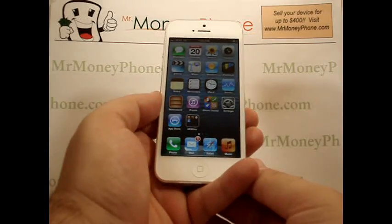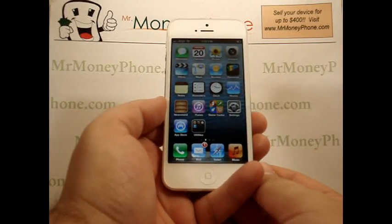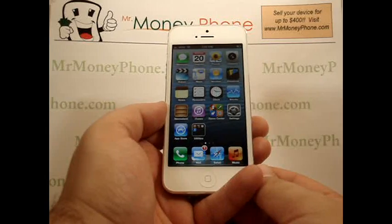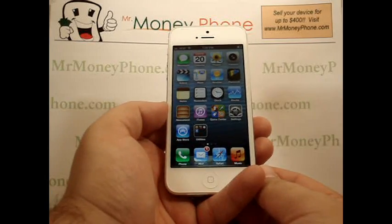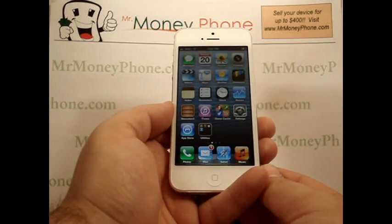Welcome back to Mr. Money Phone, buyer and seller of used cell phones, iPods, and other electronic gadgets. Today, we're going to be showing you how to get directions using Siri.